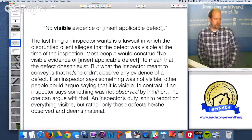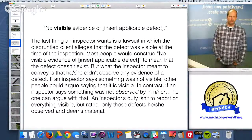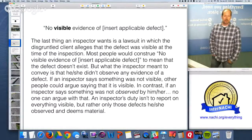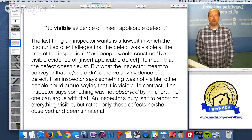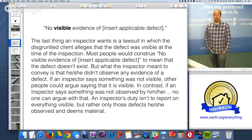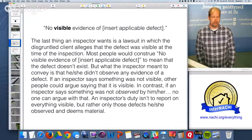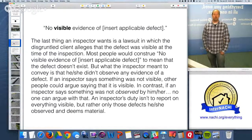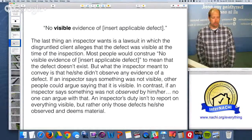Before that — you may be writing reports using the phrase 'no visible evidence of' and then insert the defect. The last thing an inspector wants is a lawsuit where their client alleges the defect was visible at the time of inspection. Most people would misconstrue 'no visible evidence' to mean the defect doesn't exist, but what you really meant is that you didn't observe any evidence of it. If an inspector says something was not visible, others could argue that it is visible.